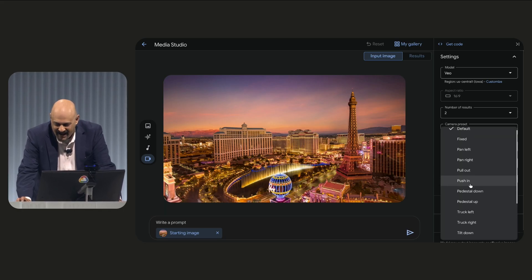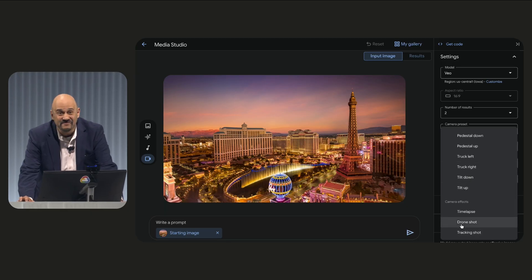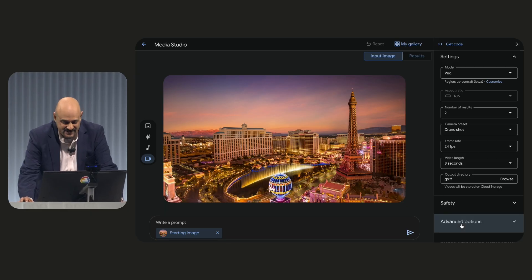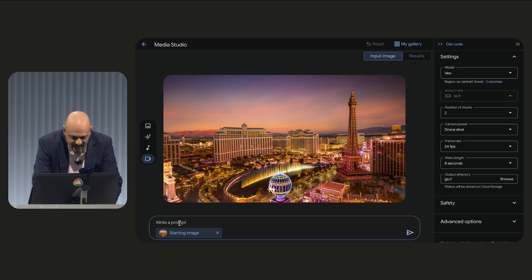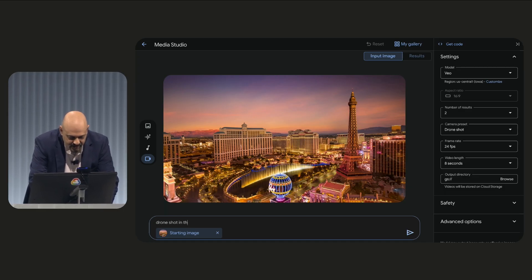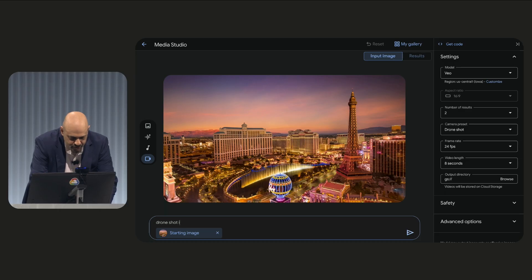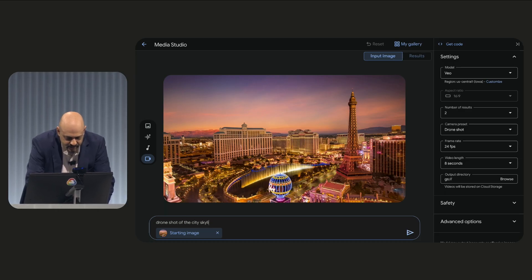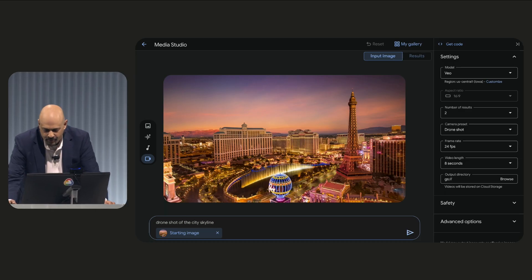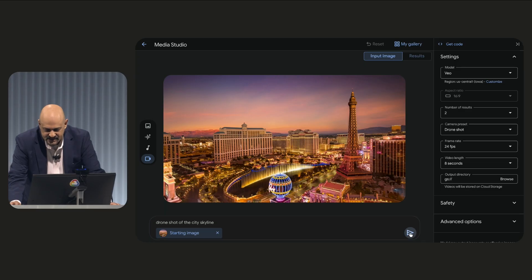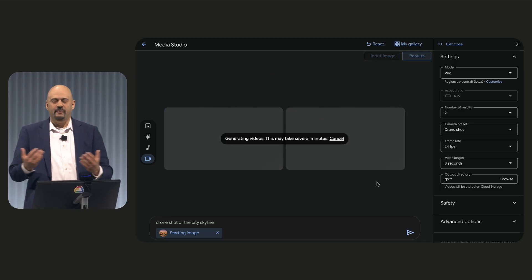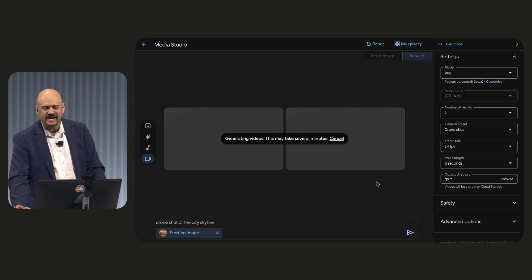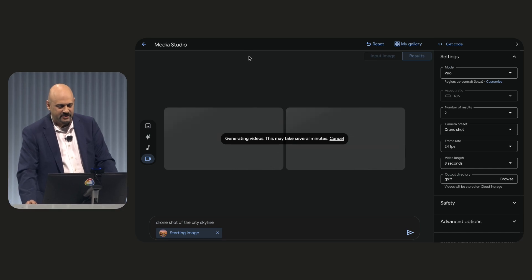Panning left, panning right, time lapse, tracking shots, and even drone shots. So let's go ahead and submit a drone shot of the city skyline. There we go. We'll go and submit this. Now, normally this would take a few seconds. I ran this earlier today, so it's cached, so it's going to be a little quicker than normal.